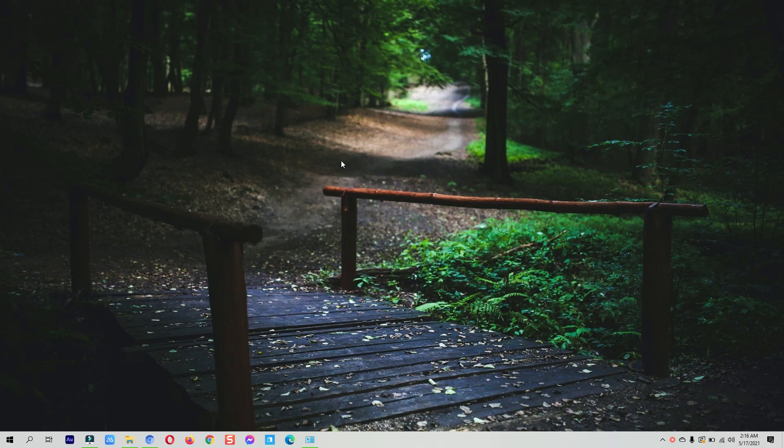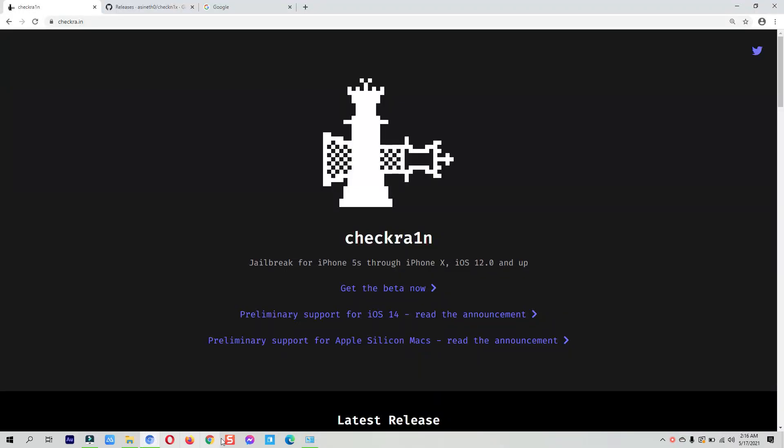The Windows tool we will be using in this video to download checkra1n jailbreak is the CheckNix tool. Previously the CheckNix tool was also updated to jailbreak iOS 14.5 devices with the checkra1n 0.12.4 version, which already supports the latest iOS versions on the mentioned devices.